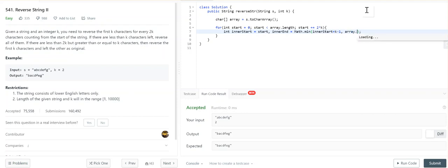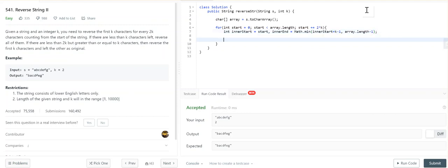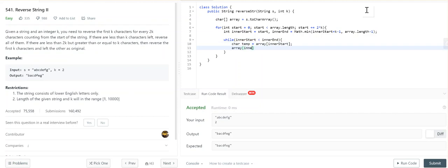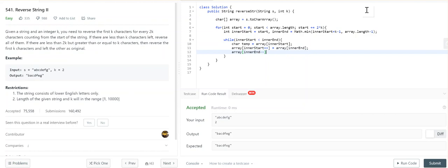While innerStart is less than innerEnd, we'll say char temp equals array[innerStart], then array[innerStart++] equals array[innerEnd], and array[innerEnd--] equals temp. We have successfully reversed the inner block of K characters within the block of 2K characters. The character array is modified in place, so we just convert it into a string and return it.